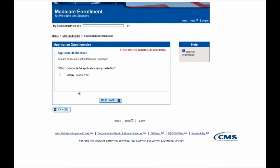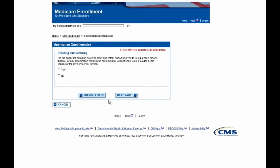After doing this, you will be prompted to answer a series of questions to help personalize the application to your specific scenario. You'll first need to indicate who the application is being created for, so here you'll select yourself and select the Next Page button to continue. On this screen, you're being prompted to enter whether or not you, as the practitioner, solely order and refer services. For the purpose of this demonstration, I'm going to select No and continue.